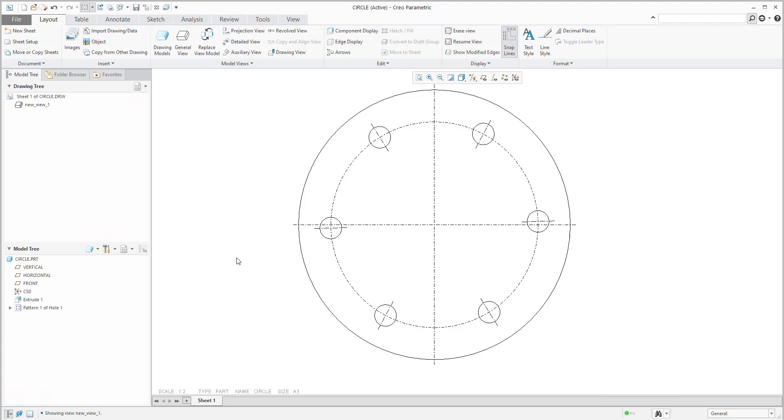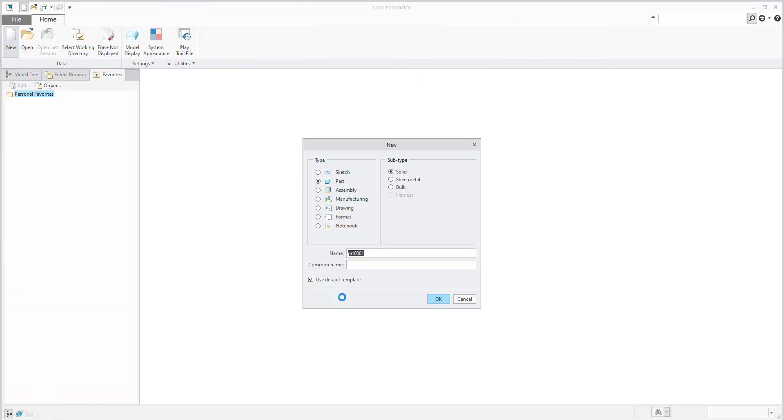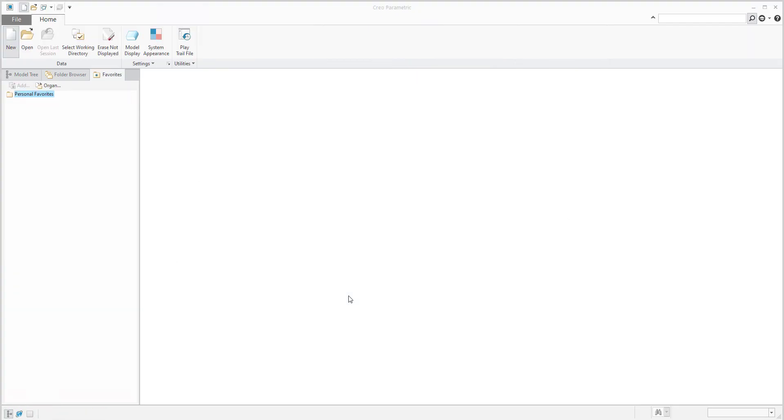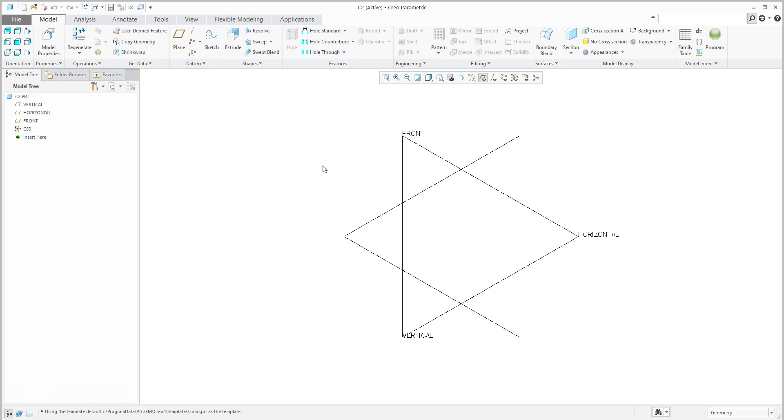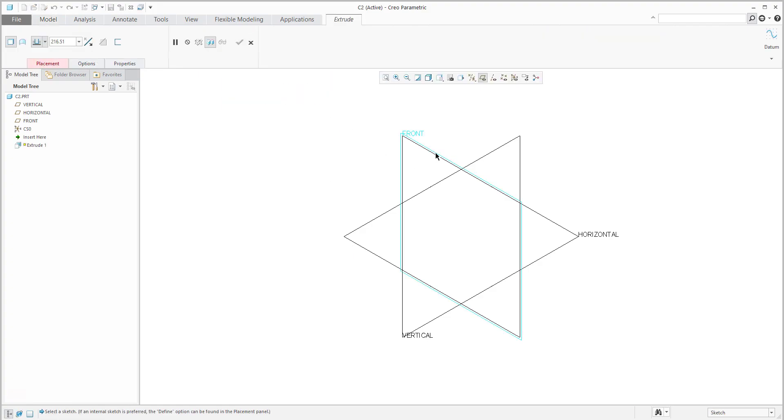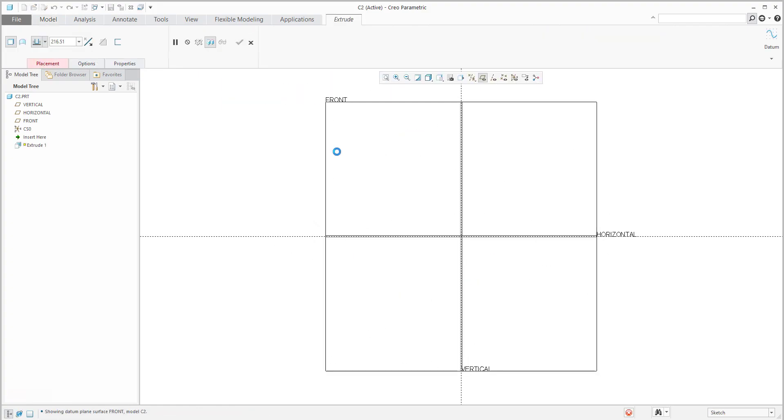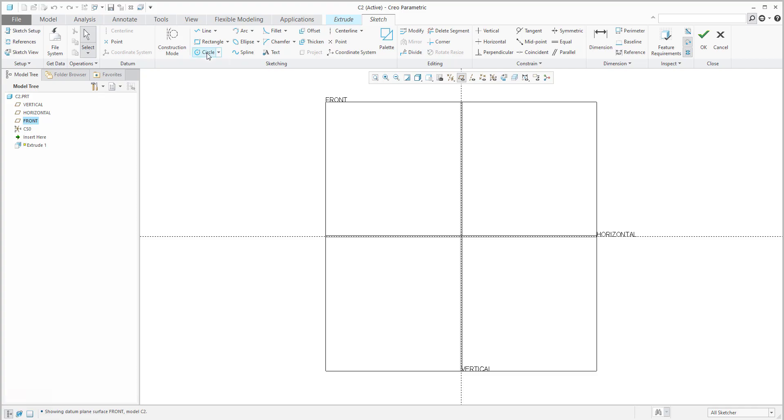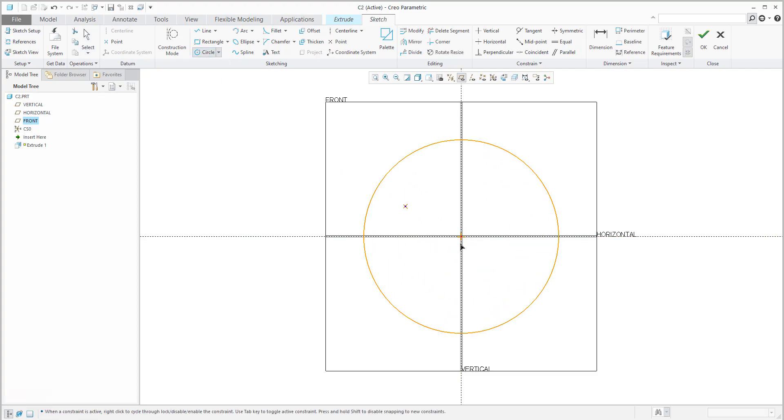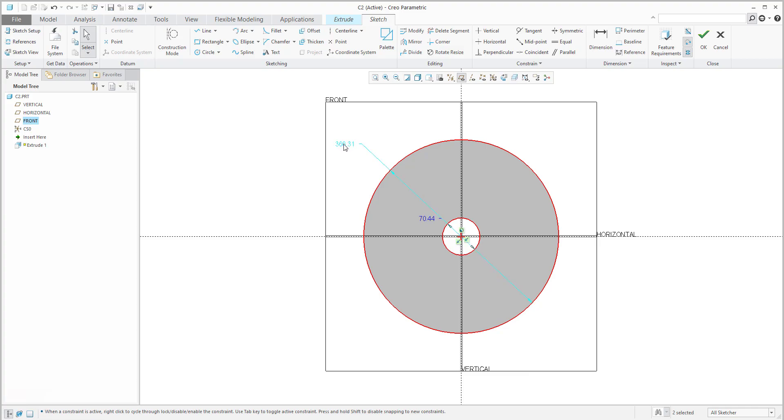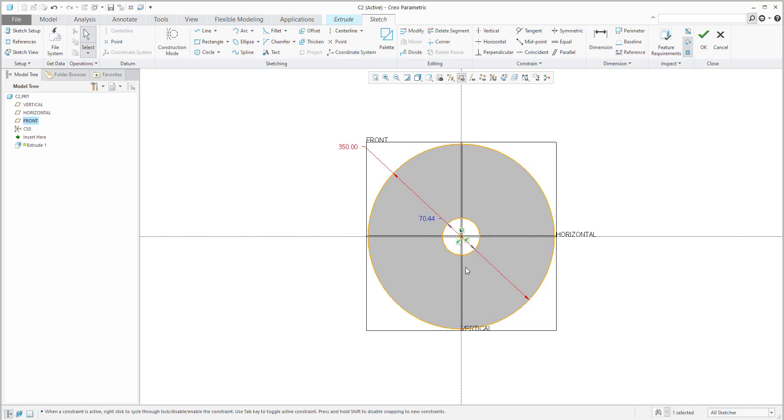I will start from scratch. We will create a new simple model, for example C2, and specify a simple extrude feature to define the base shape. The main dimensions will be 20 and 50, and the internal diameter is fine.